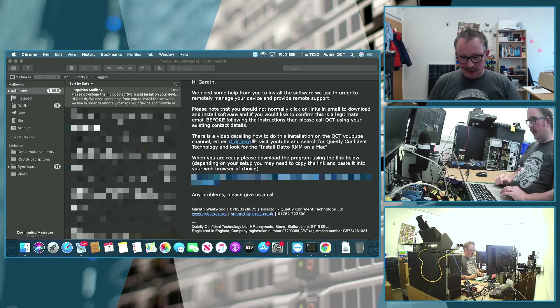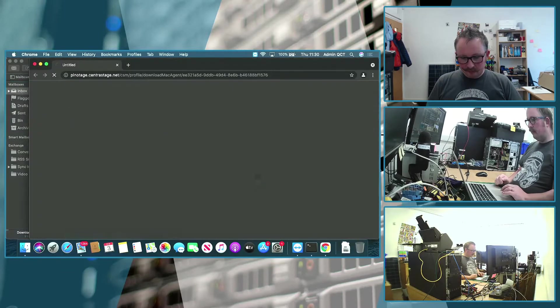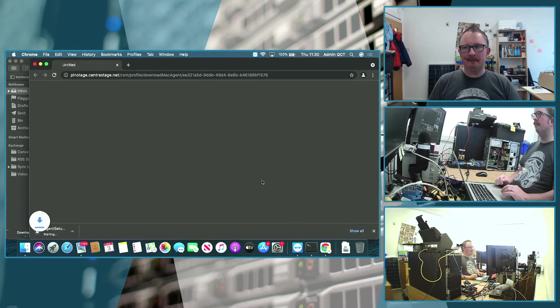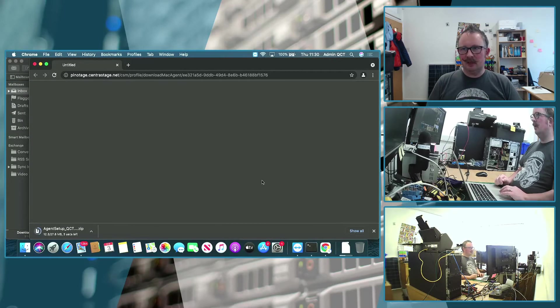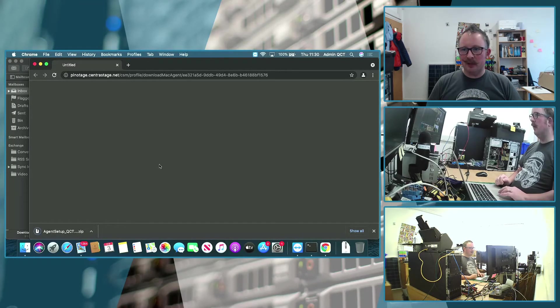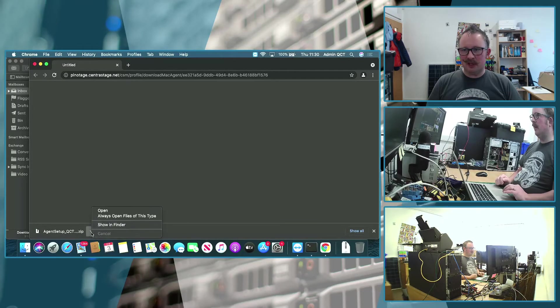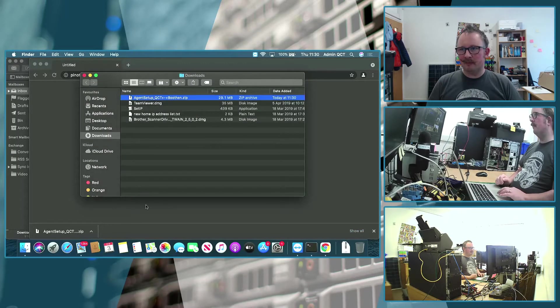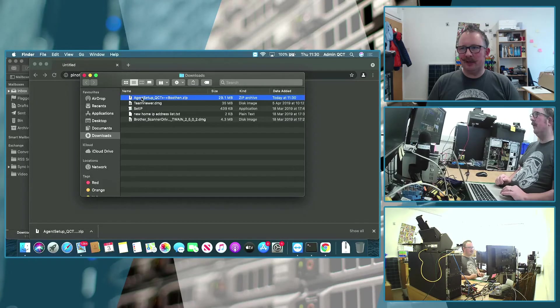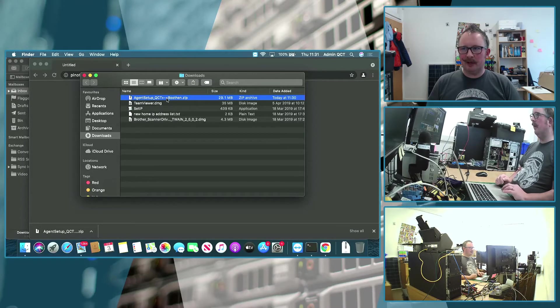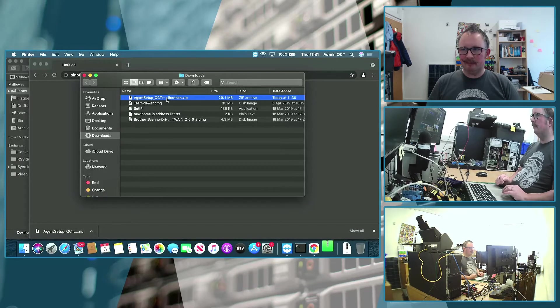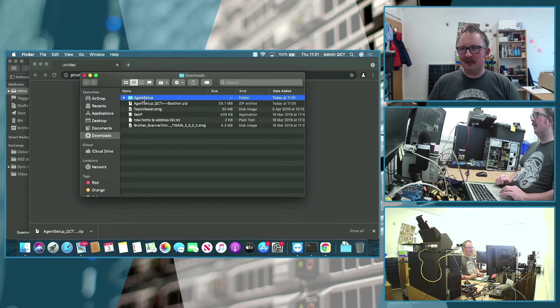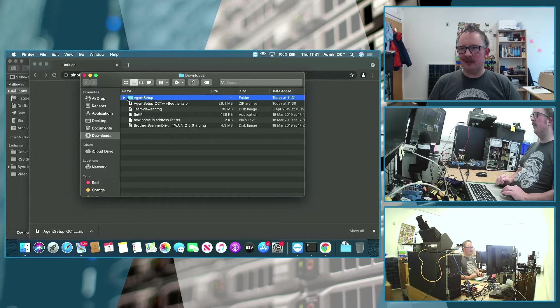So we're going to just click on the link here to download the program. Now, my default for my Mac is Chrome. Obviously, you could download this in Safari as well. The steps are slightly different, but once it's downloaded, we're going to show in Finder. So that's downloaded and you can see that we have a zipped archive. So we're just going to double click on that. And that will expand it and it'll take the files out of the zip and it'll give you access to them.